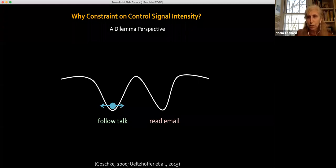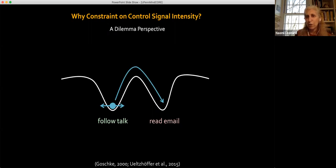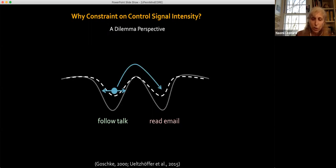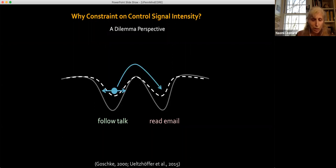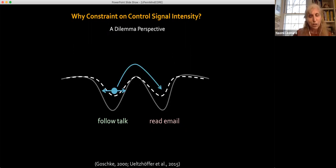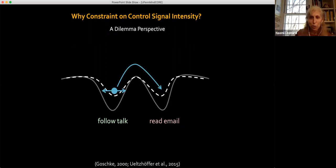However, if I want to switch — say, go read my email — and I'm really down in a deep well, it could take a very long time. This is the dilemma: I might be in trouble if an urgent email comes in and I'm too focused on watching the talk. But I can make a switch between the two tasks more easily by making the landscape more shallow — that would be the dashed line. This comes at the expense of being distracted: I might be bumped out because I have a shorter way to go.